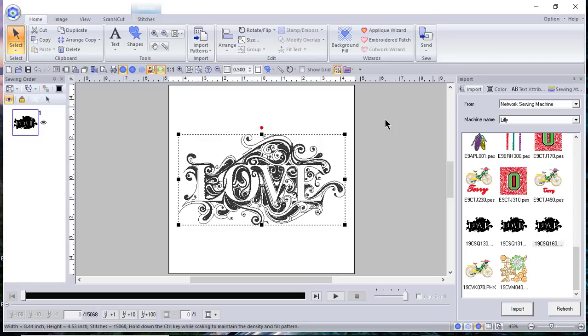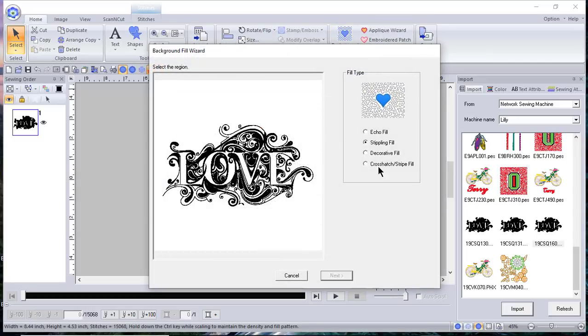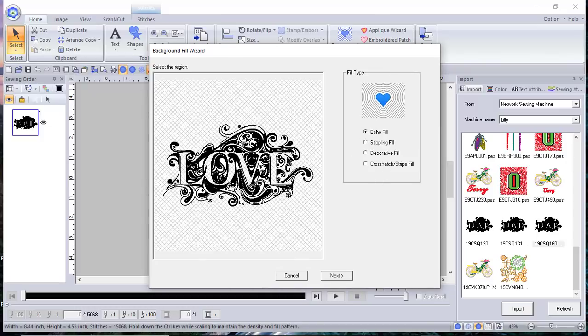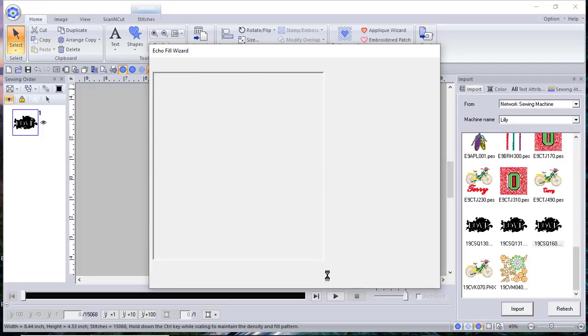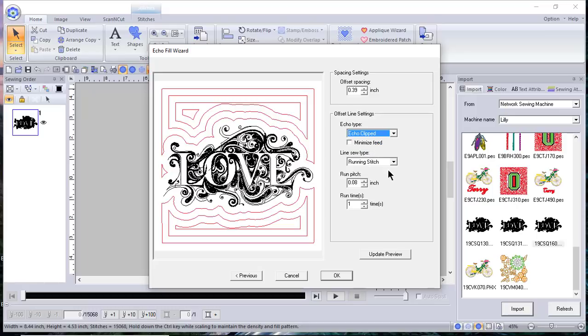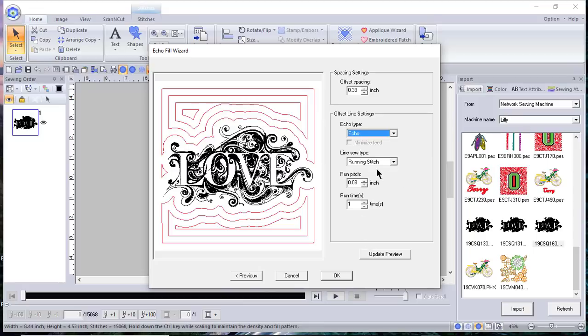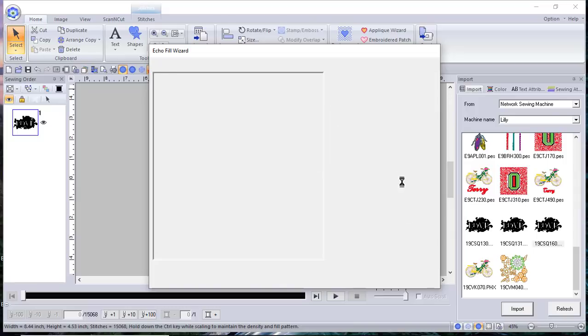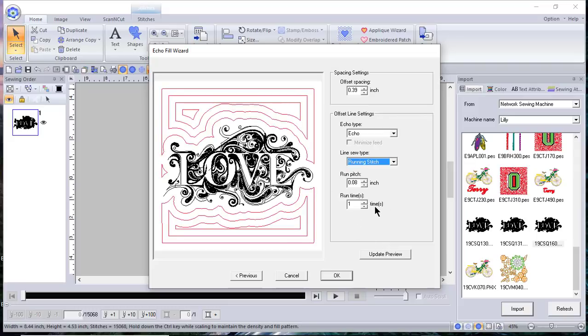So here I have a design and I want to show you something on background fills. We'll choose an echo fill and we'll go ahead and click on the background and we'll choose next. Now your machine, if you have a Luminaire, it has this echo fill. I want the echo. The nice thing about doing this fill here is first of all, you can choose different stitch types. So there are three offered, but you can actually choose more. I want to use a running stitch and you can also tell it how many times.